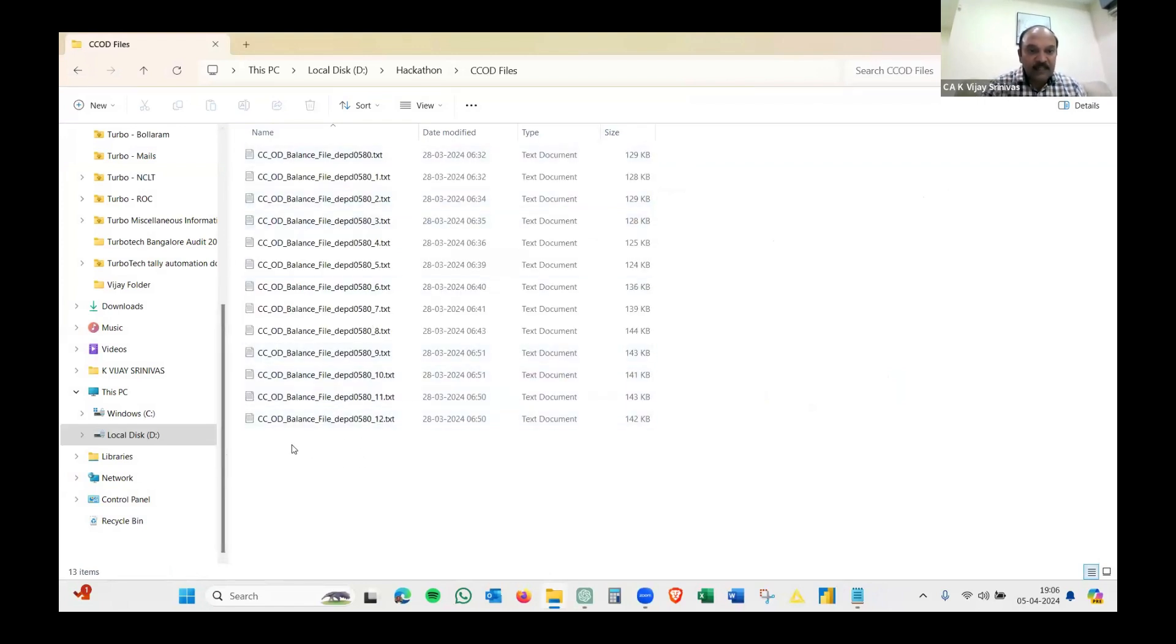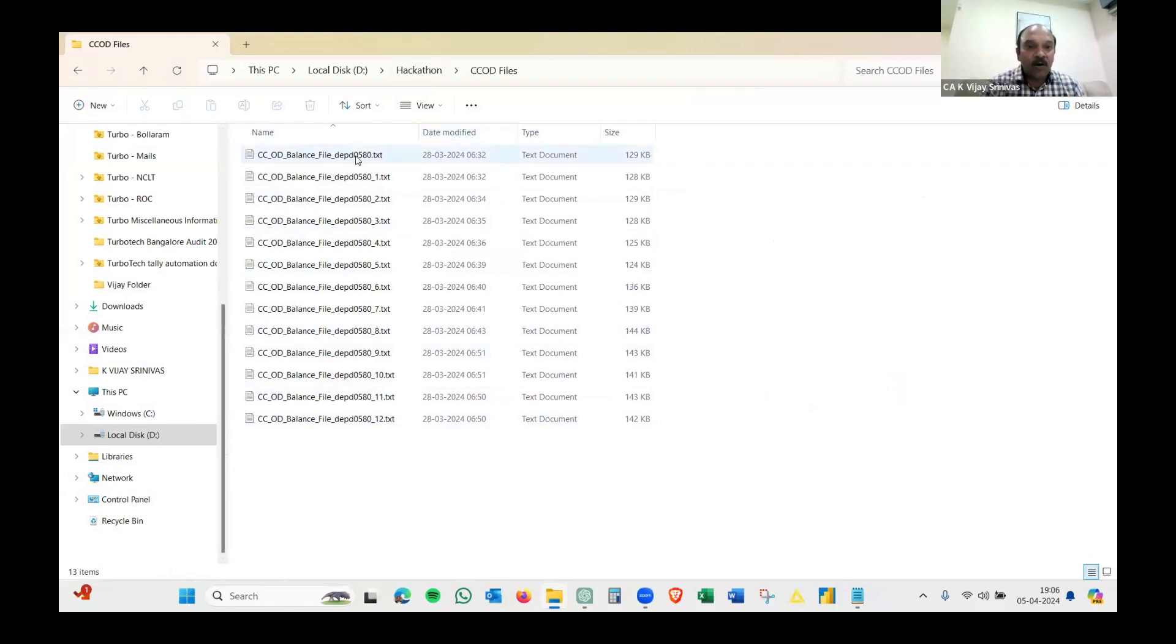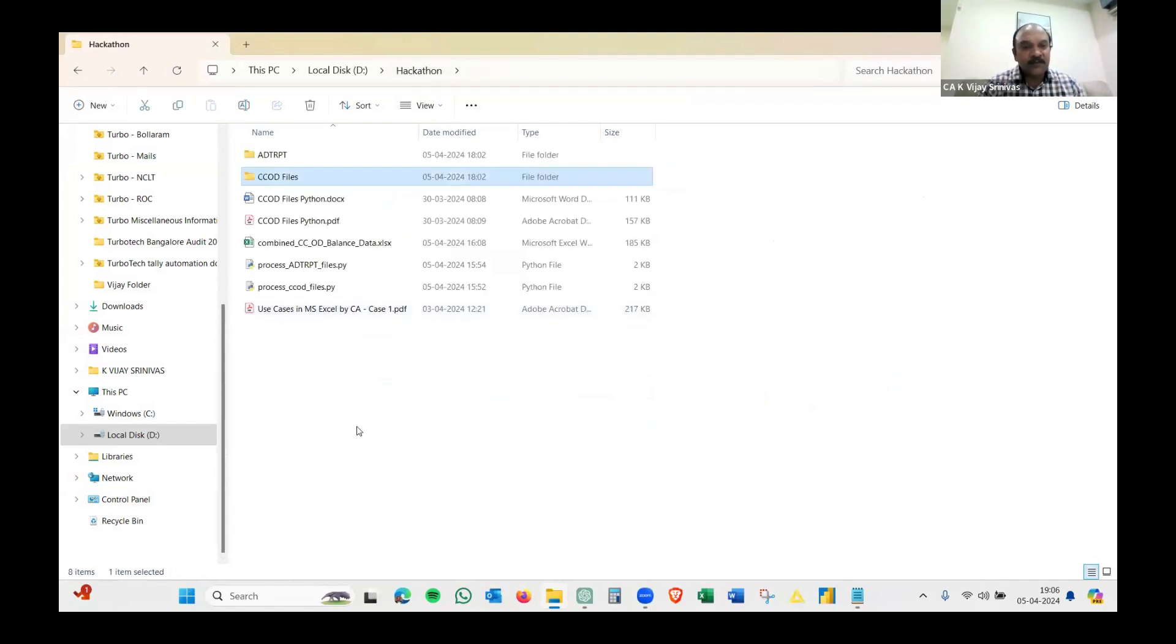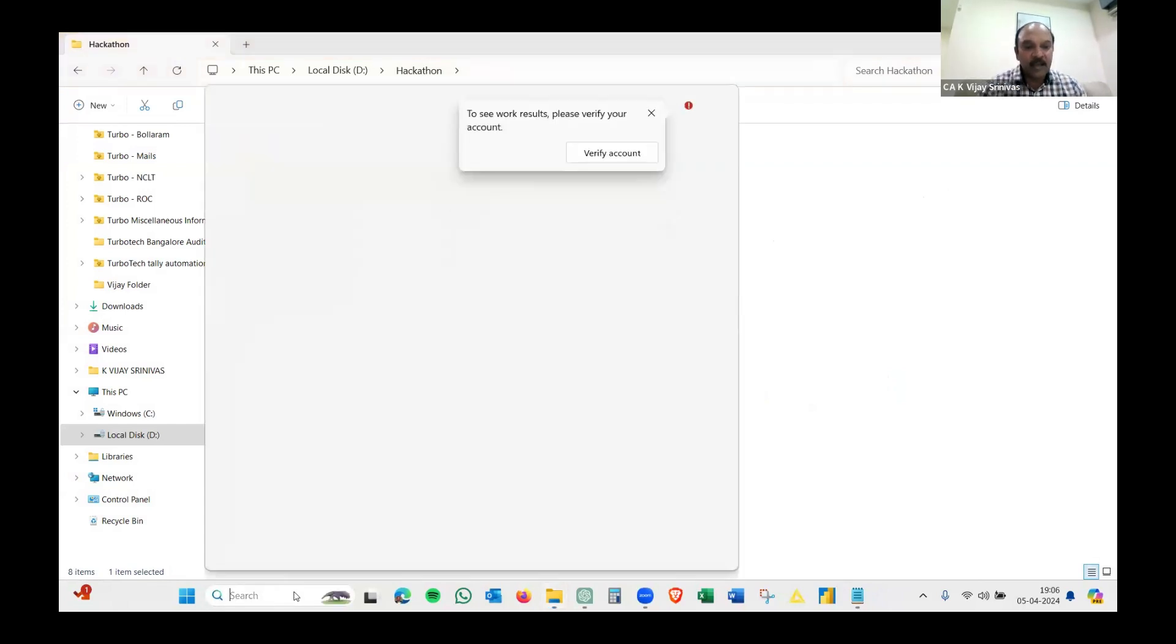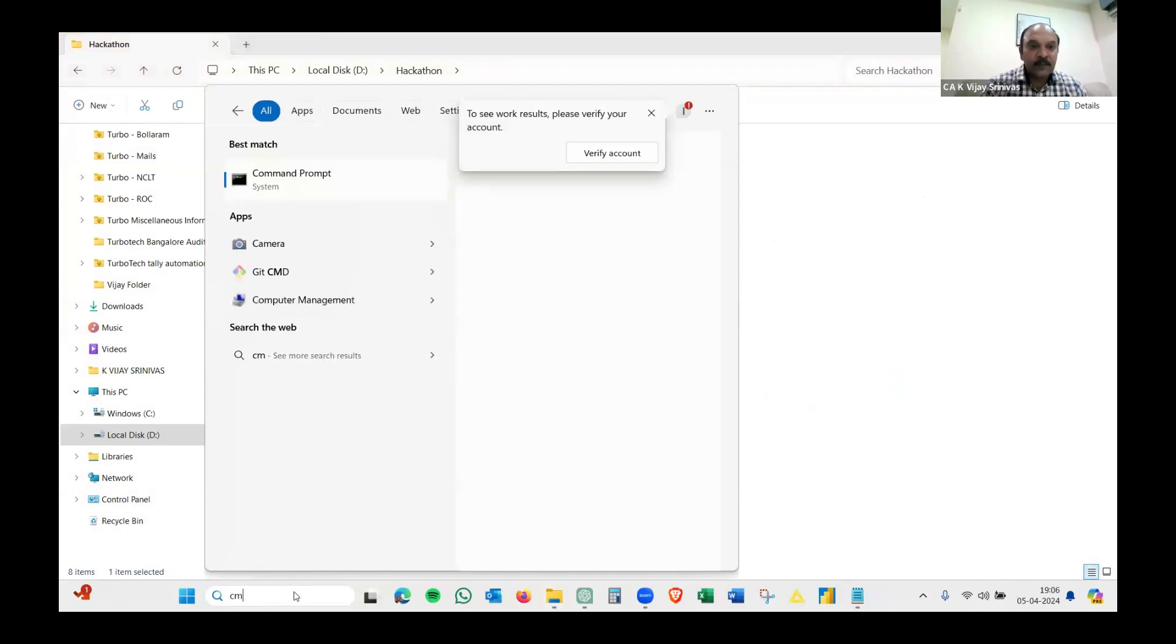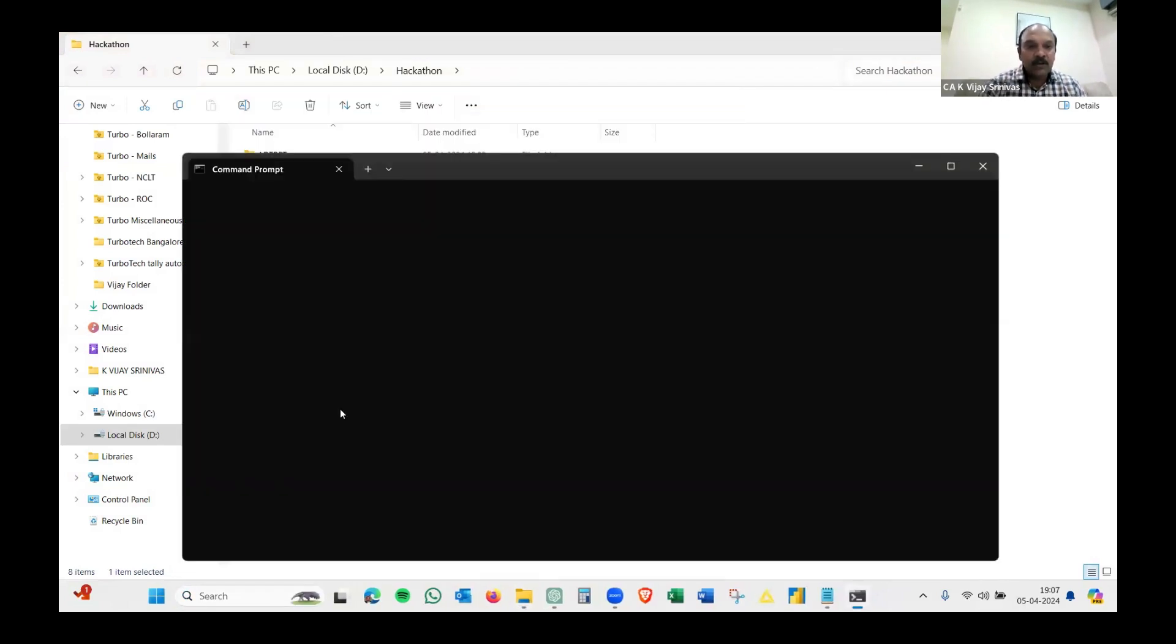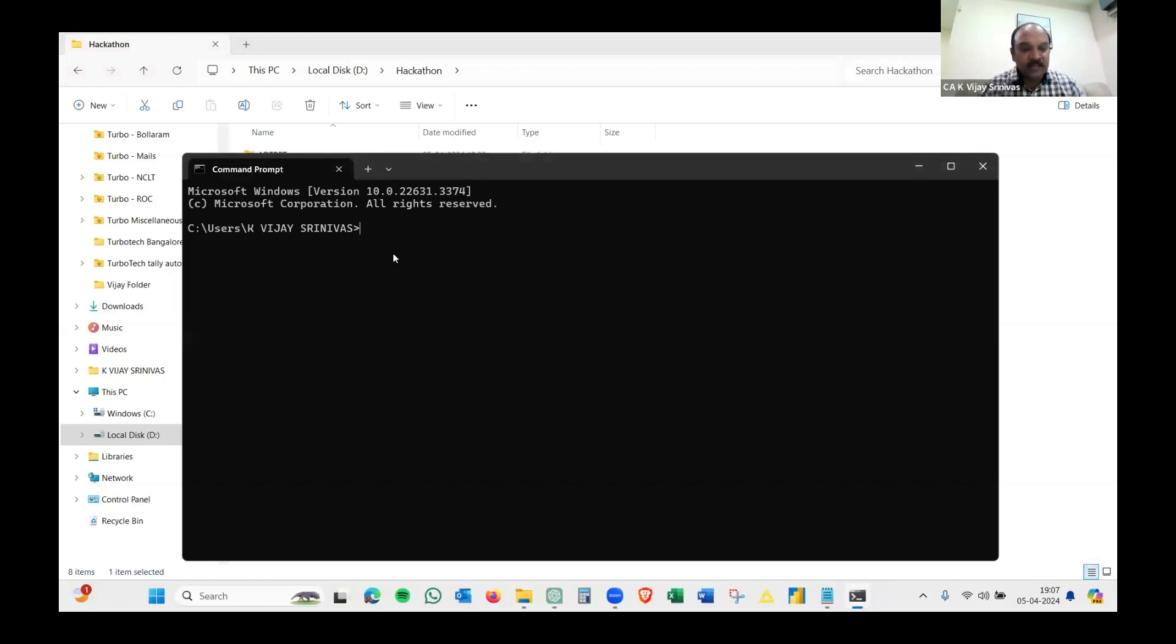You can see these are 13 files and there is no Excel file in this folder. Once I run the code, we'll see how Excel is generated where all these 13 files are consolidated. To do that, I need to understand a couple of steps which ChatGPT has helped with. It said open a command prompt first.